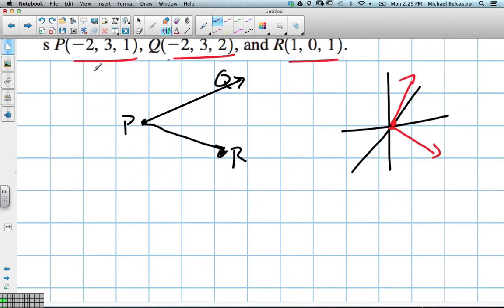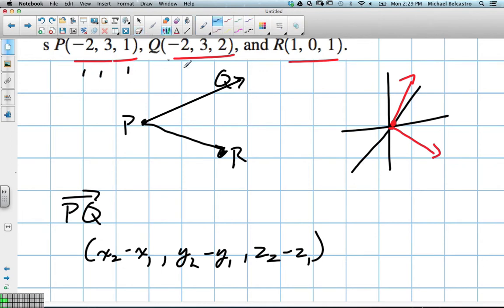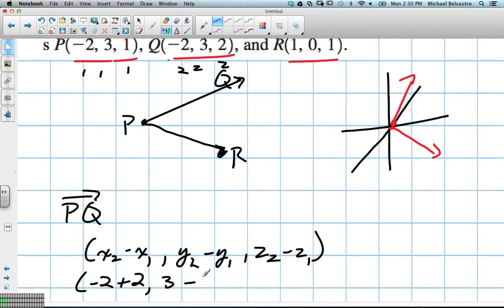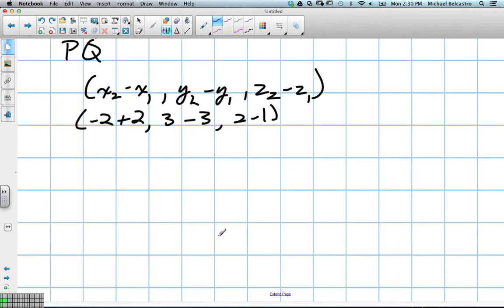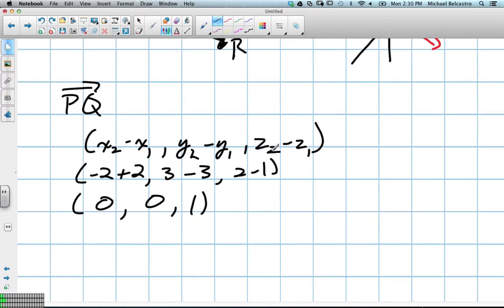Finding directional vectors isn't that hard — we know we can find a directional vector from any two points. Taking points P and Q, we compute x₂ − x₁, y₂ − y₁, and z₂ − z₁. So x₂ is −2, x₁ is 1, giving us −3... actually working through the values: x gives 0, y gives 0, and z gives 1. So our first directional vector for PQ is (0, 0, 1).